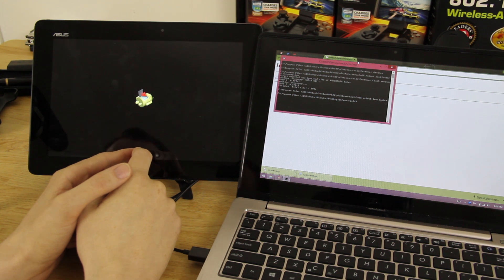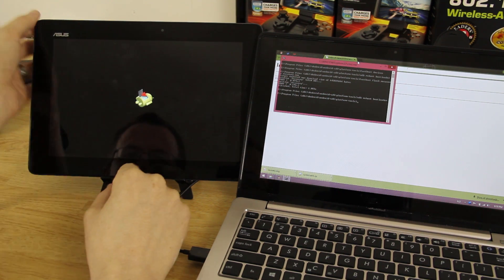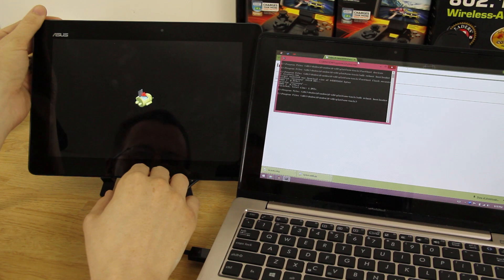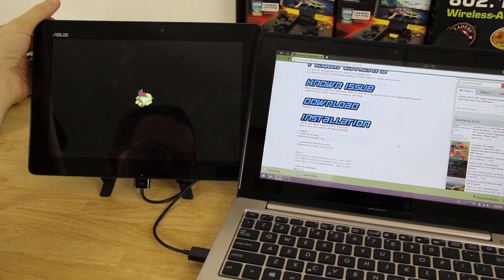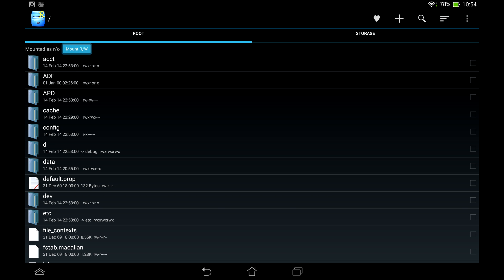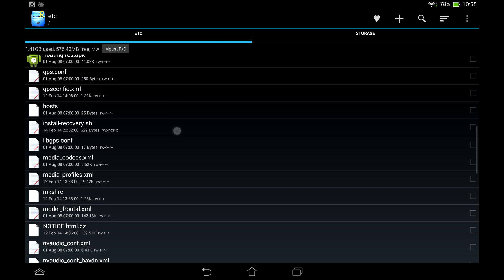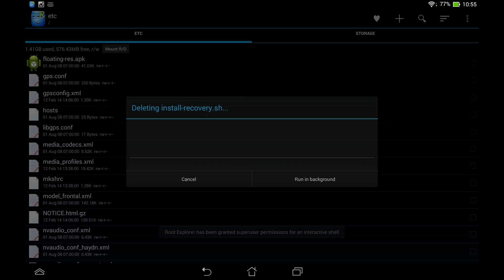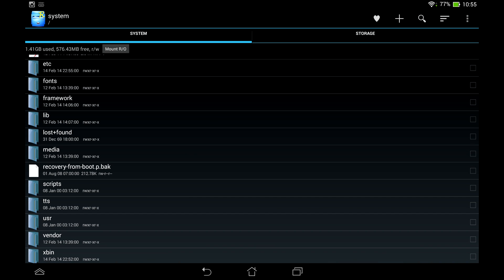There are two files on your Transformer Prime that are installing stock recovery every time you boot to Android, so you will keep losing custom recovery on every reboot. That's why you should push SuperSU to the tablet and install it immediately in custom recovery before stock recovery reinstalls. Once rooted, use Root Explorer or ES File Explorer with root read/write access — go to /etc and delete 'install-recovery.sh', then go to /system and delete 'recovery-from-boot'. Deleting those two files stops stock recovery from reinstalling.